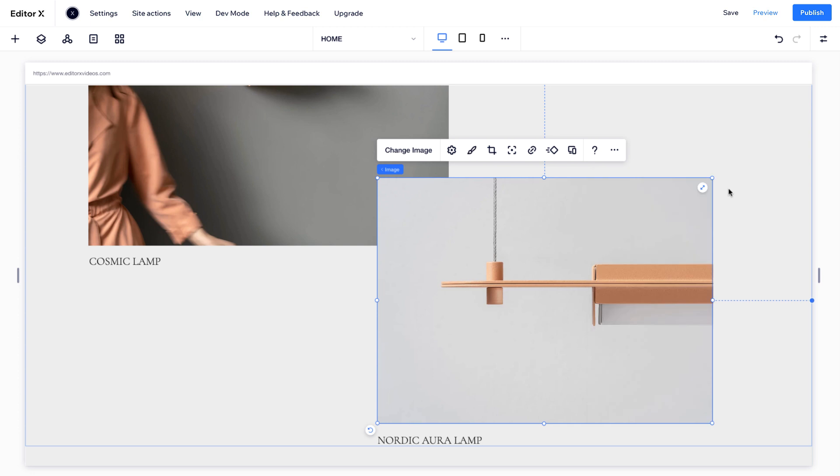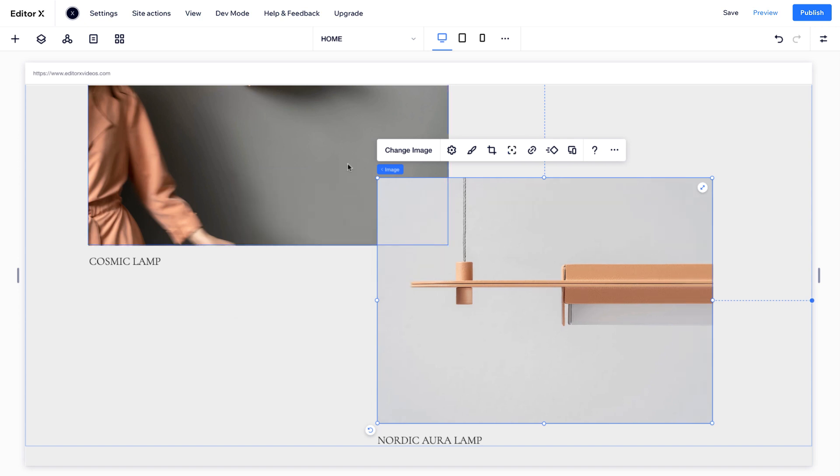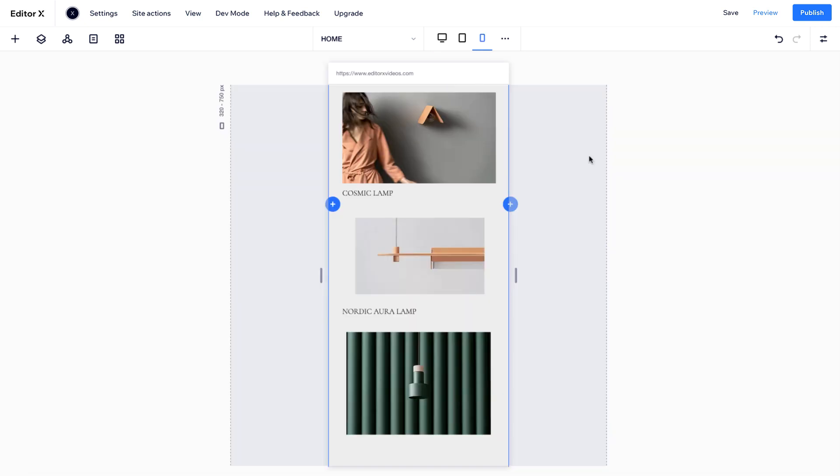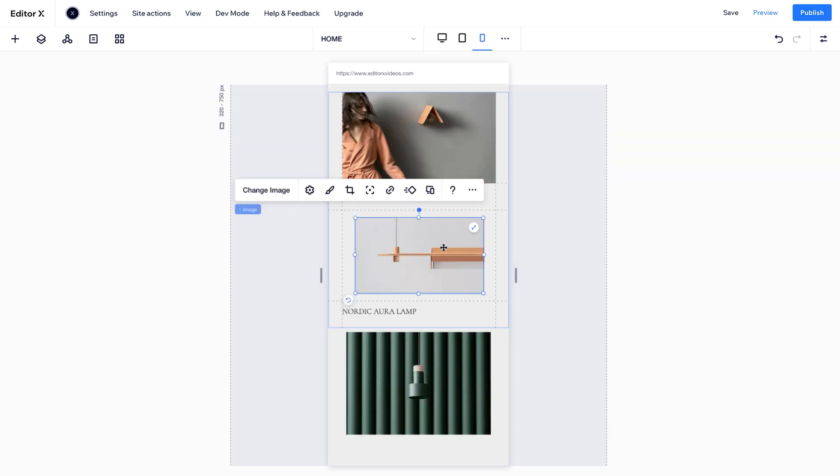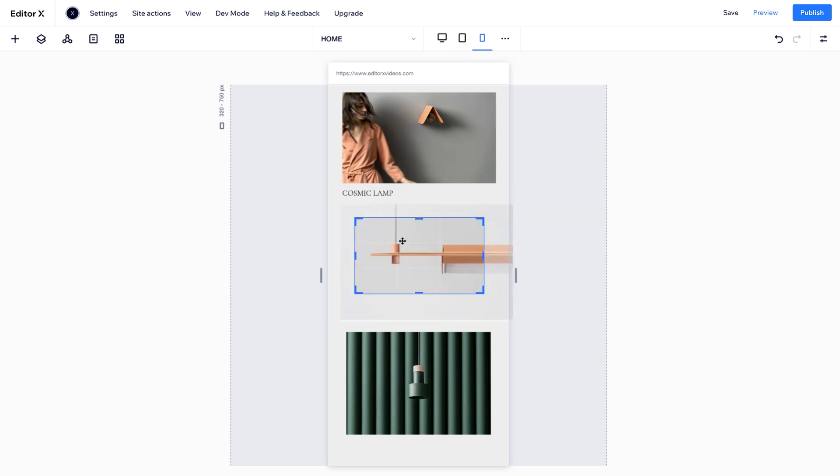Use the Focal Point tool to define the focus of an image as the screen size changes. Let's see what it looks like on mobile. You can also crop images to make sure certain parts are highlighted at each viewport.